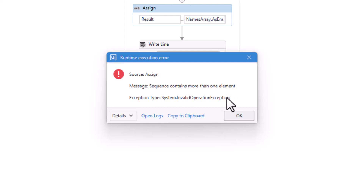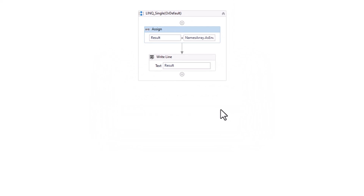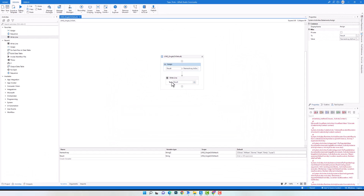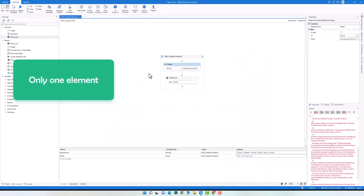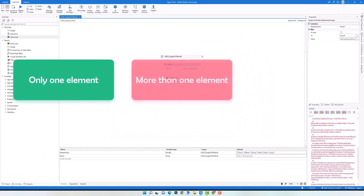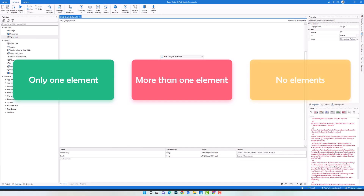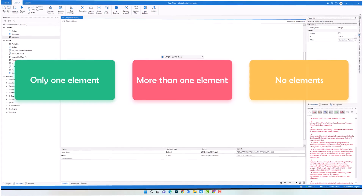These are the three scenarios when using Single and SingleOrDefault operators. In summary, the sequence could have only one element, more than one element, or no elements. That's all about using both operators in a LINQ query.